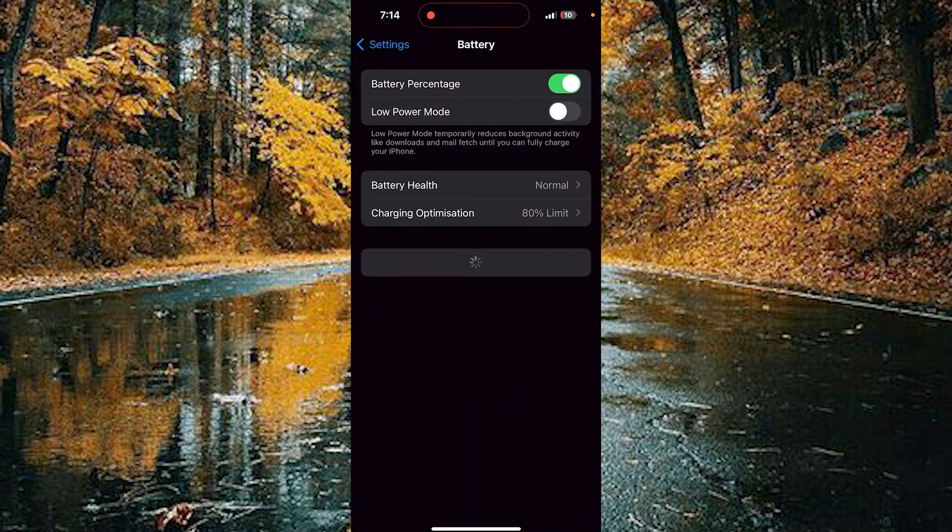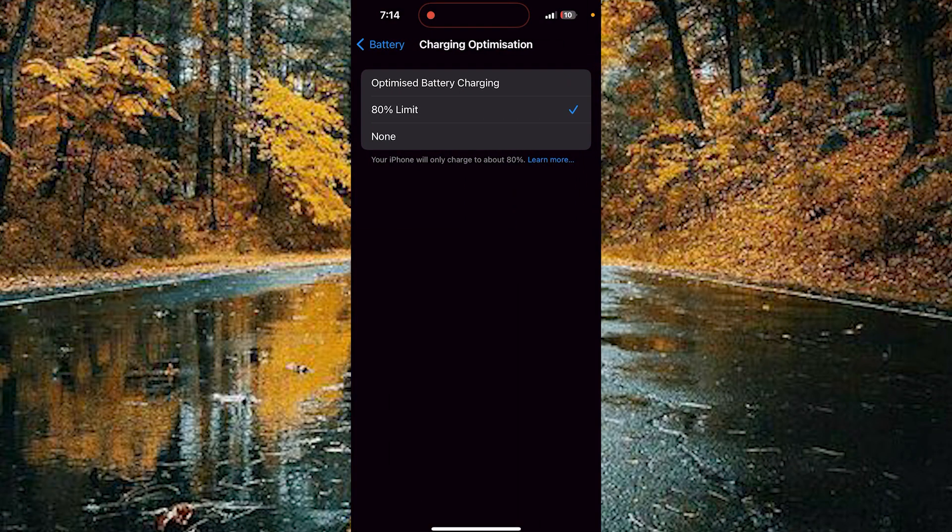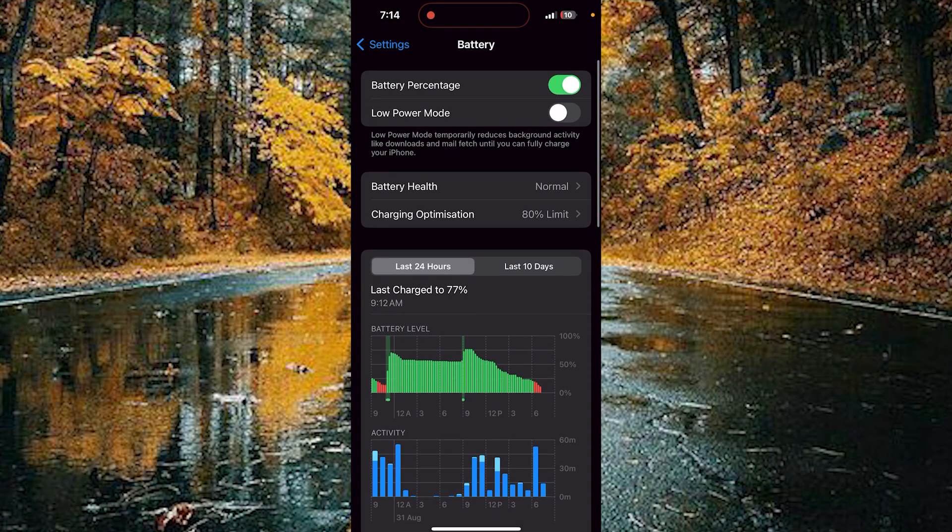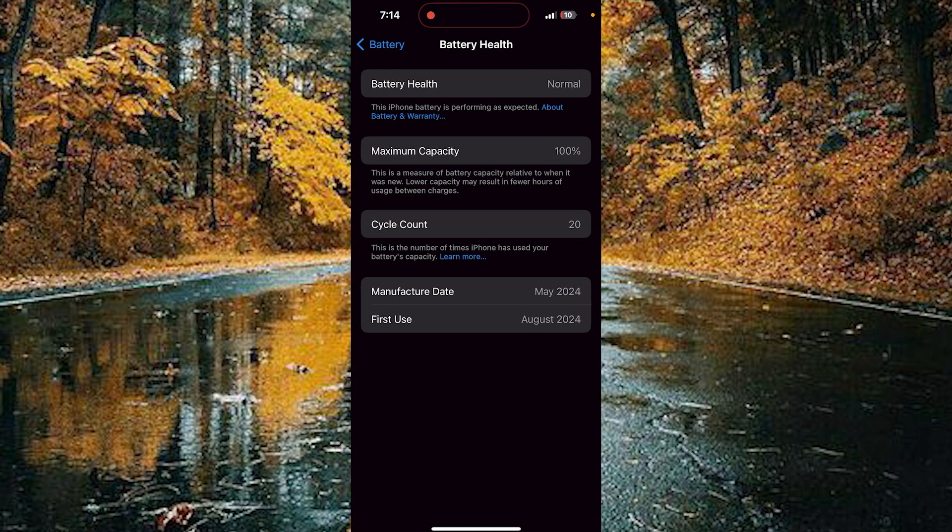Choose the Battery and tap on the Charging Optimization. In the Battery, you can see the Battery Health. Tap on it. Here you can see the first use.